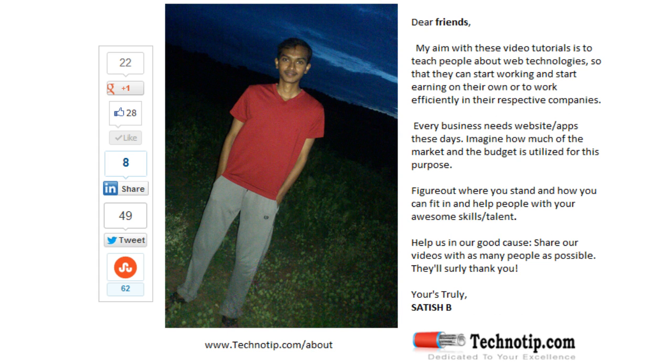Share this video with your friends on Google+, LinkedIn, Twitter, StumbleUpon, Facebook, etc. Stay subscribed to technotip.com and don't forget to like this video on YouTube. Thank you.